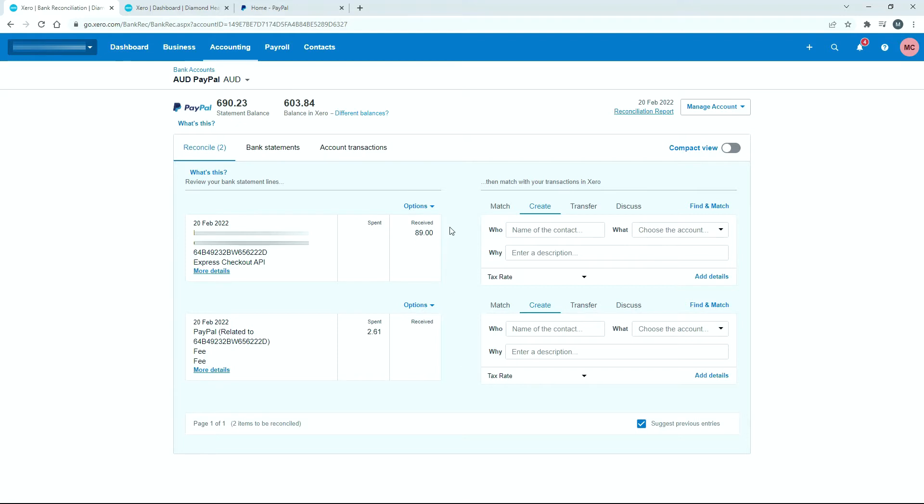What we've got here is two transactions. One is for a sale, that's the $89 there. The other is $2.61, and that's the fee that PayPal charges on that sale. So those are the two transactions we're going to reconcile: $89 received and $2.61 spent as a fee.